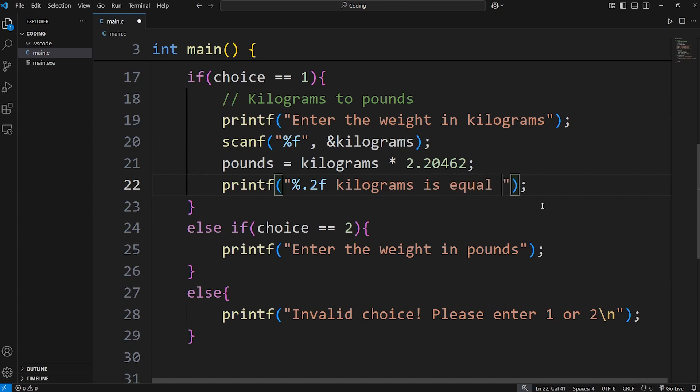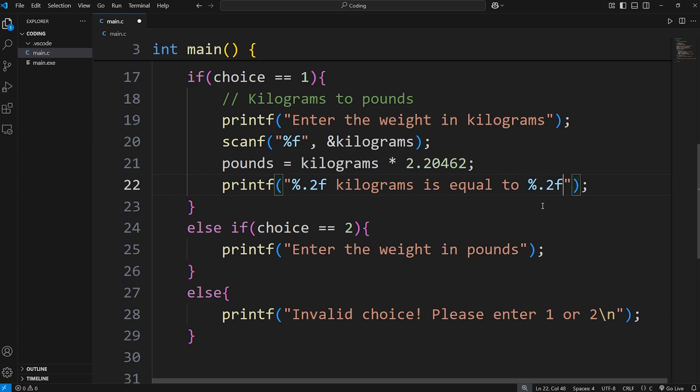Is equal to. Here we'll insert pounds. We need %f. I'll set the precision to two digits after the decimal. The word pounds. Then a new line.